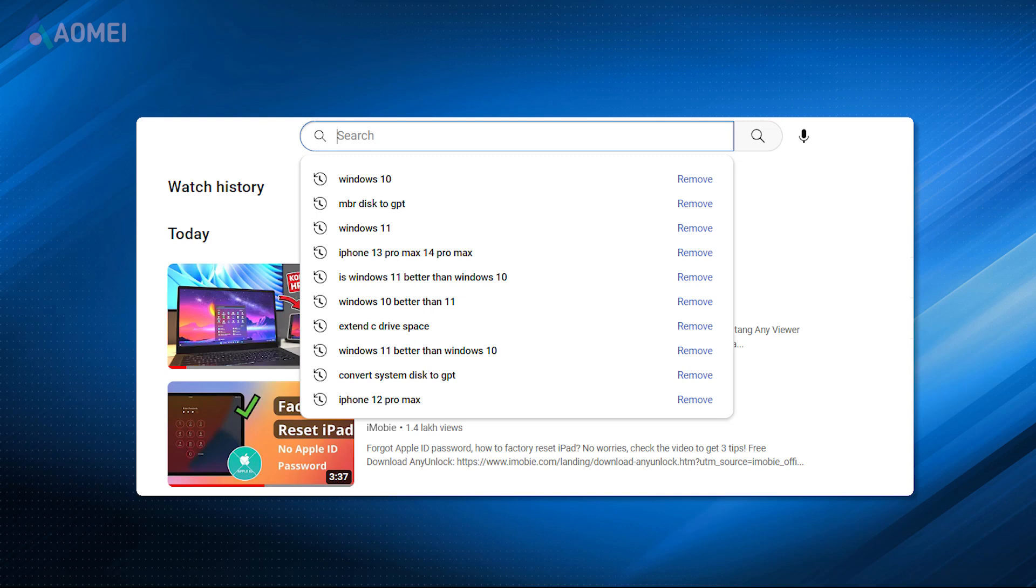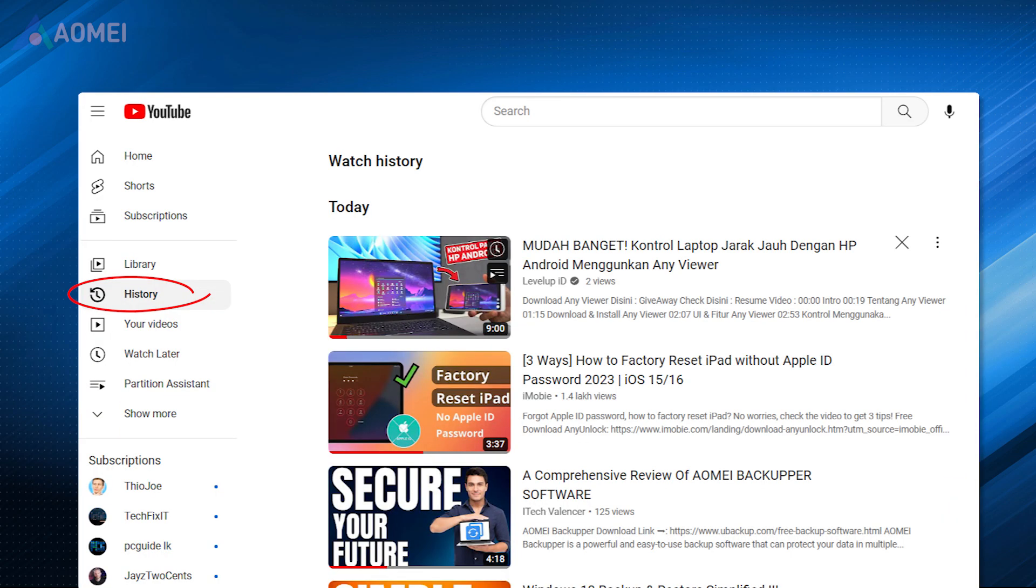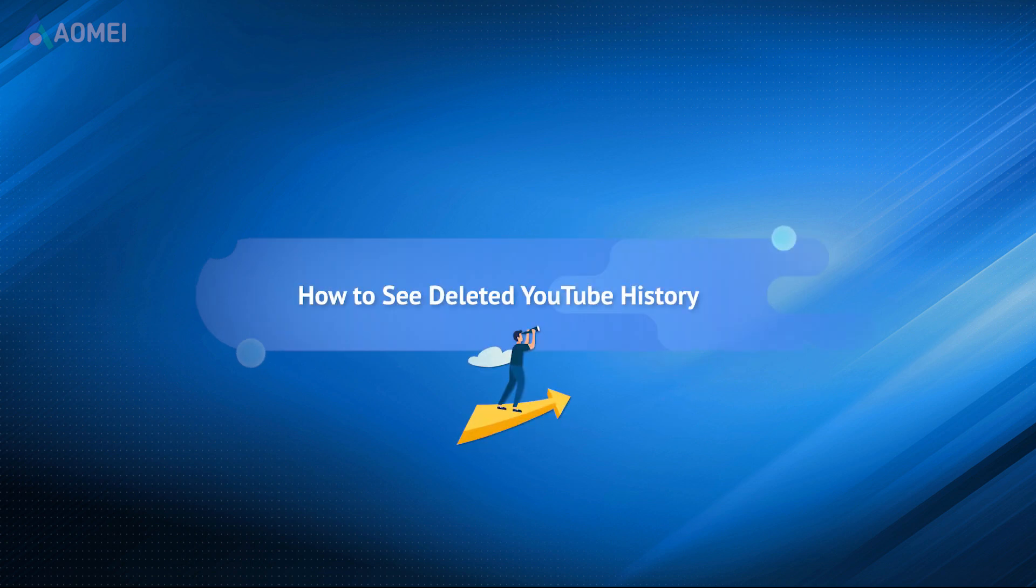YouTube keeps watching and searching histories. Once the histories get deleted or lost, users cannot access the videos to re-watch them easily. In fact, there are other ways to see your deleted YouTube history. Please move on to check out.